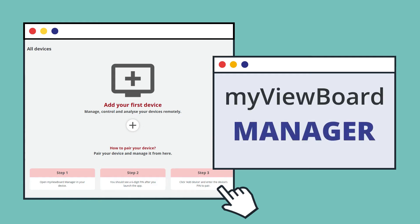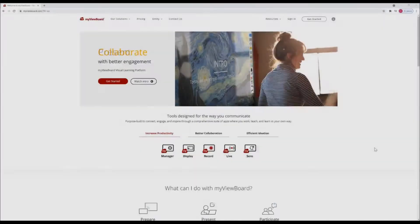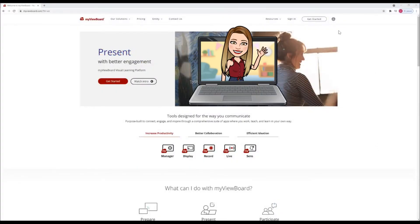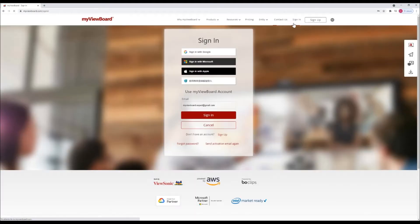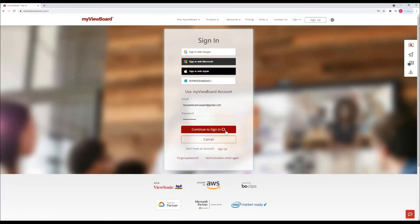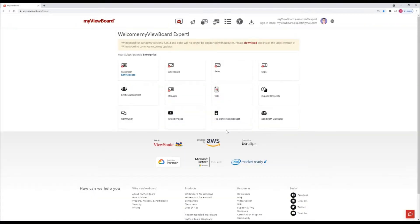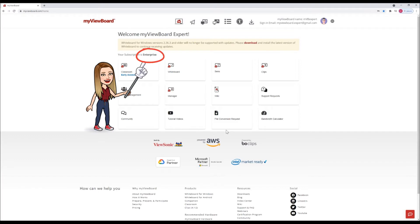Hello, today I will introduce MyViewBot Manager. First, go to myviewbot.com and sign in with your entity account. Manager is only accessible to IT admins.